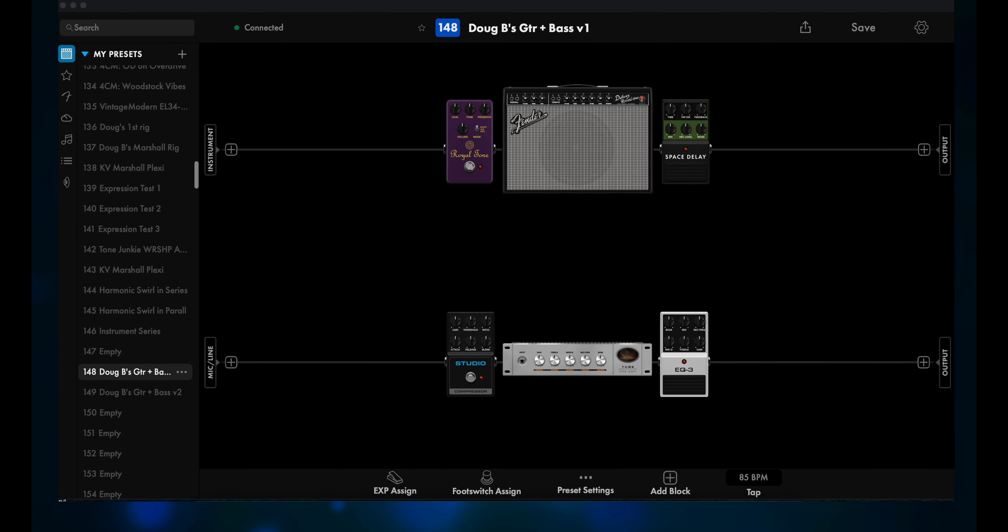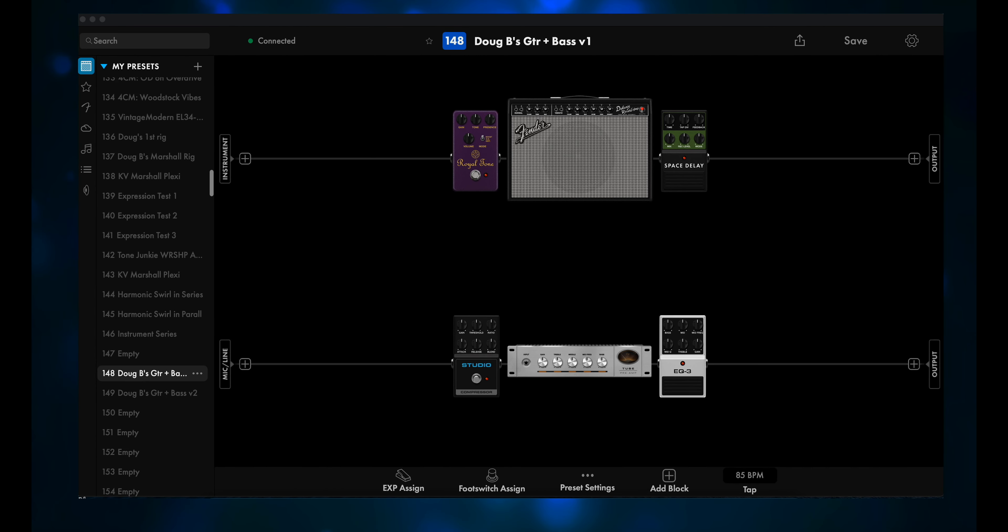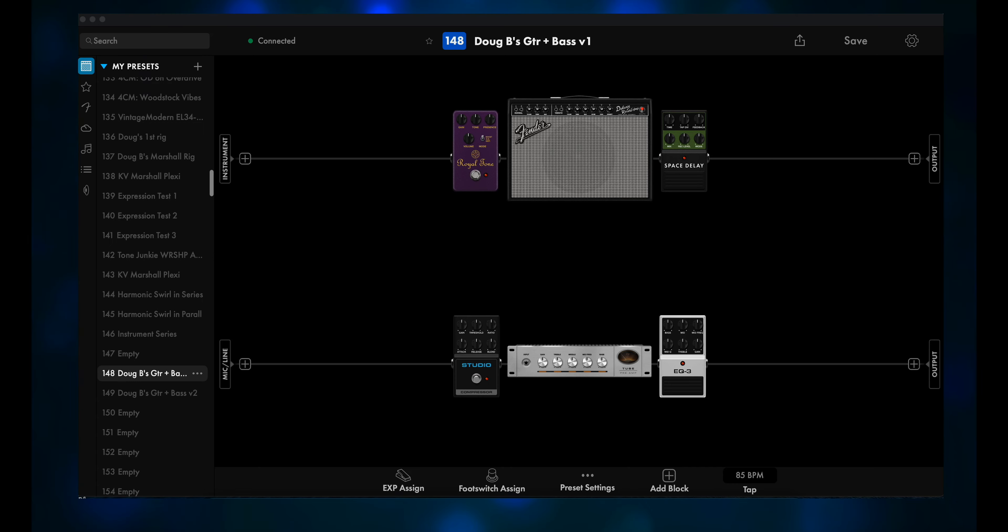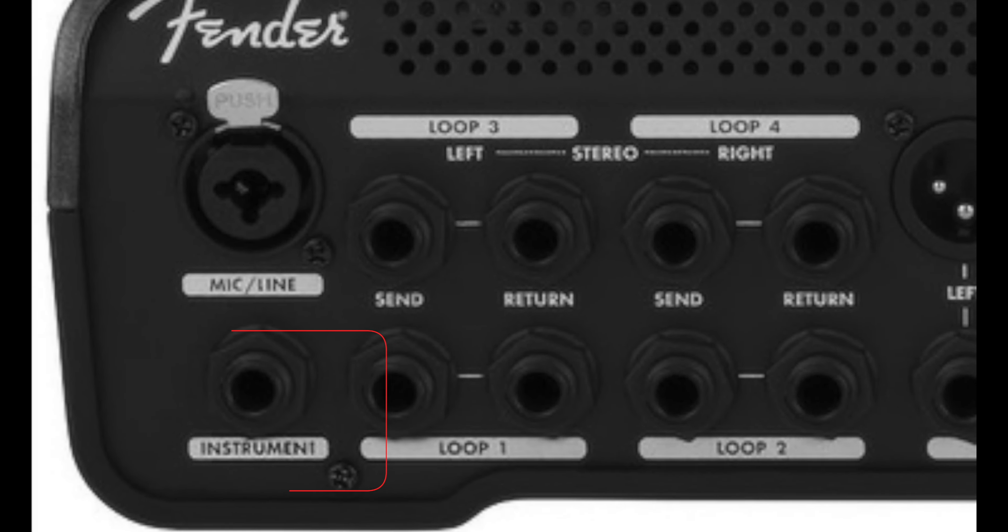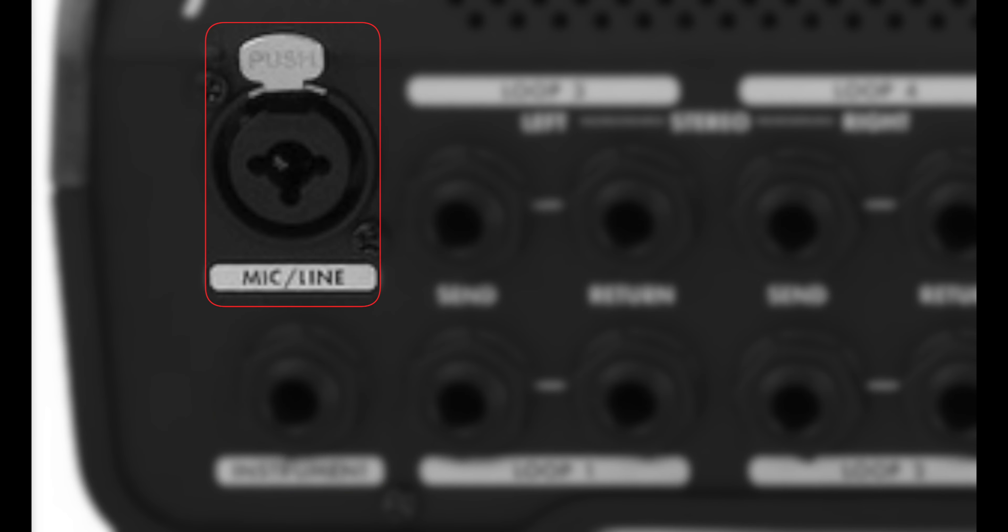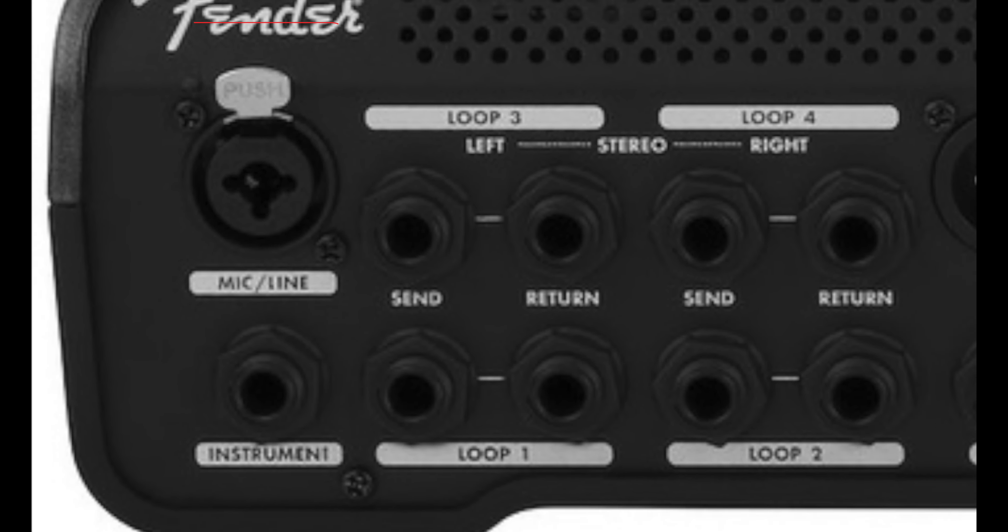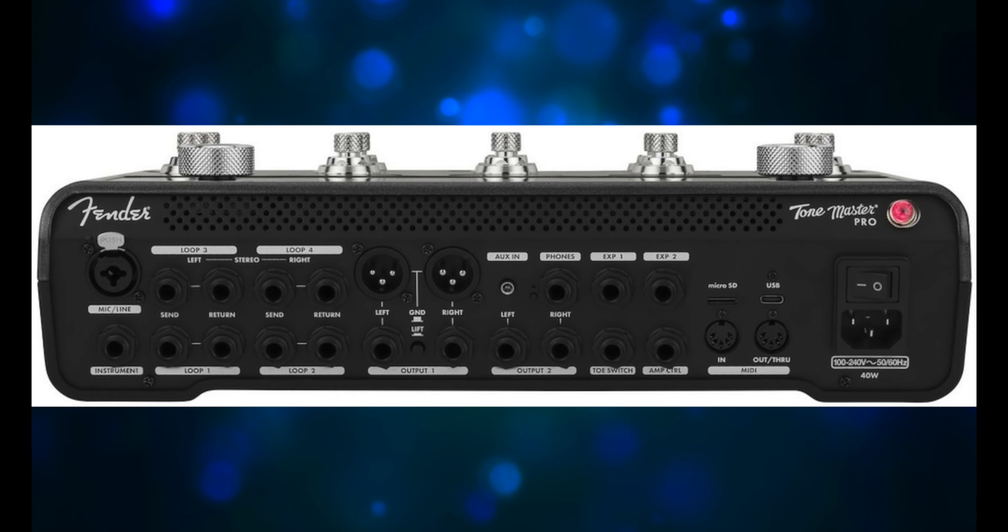I used this preset as is for my demo song in my last video. Of course, I couldn't use both inputs at the same time, but all I had to do was plug my guitar into the instrument input for the lead and rhythm guitar parts, then switch to my P bass and move the plug from the instrument input to the mic line input when I did the bass track.